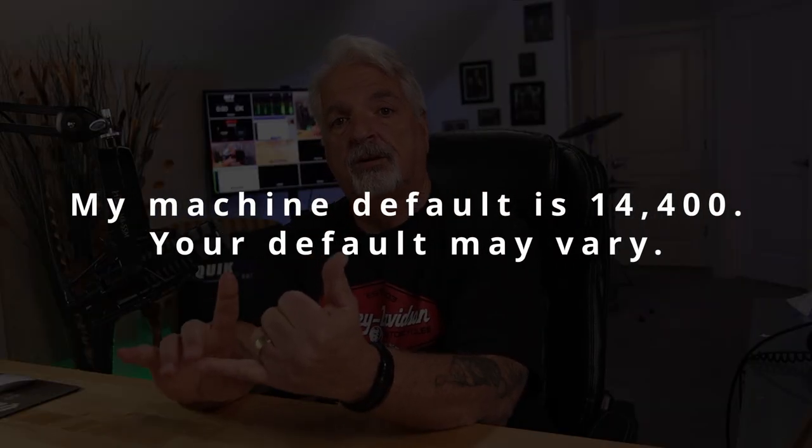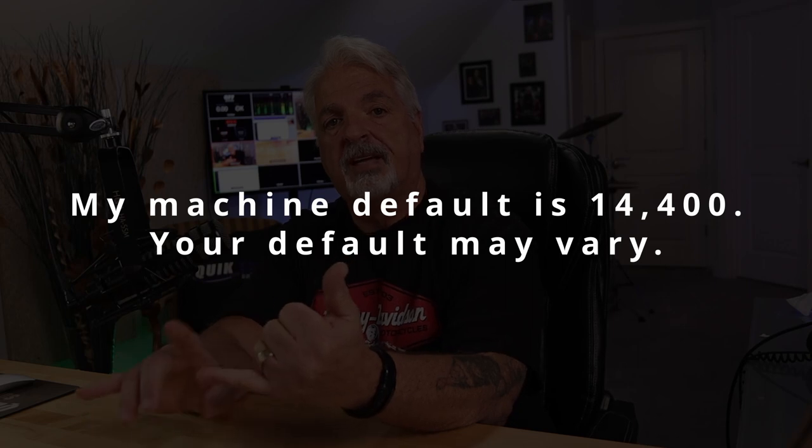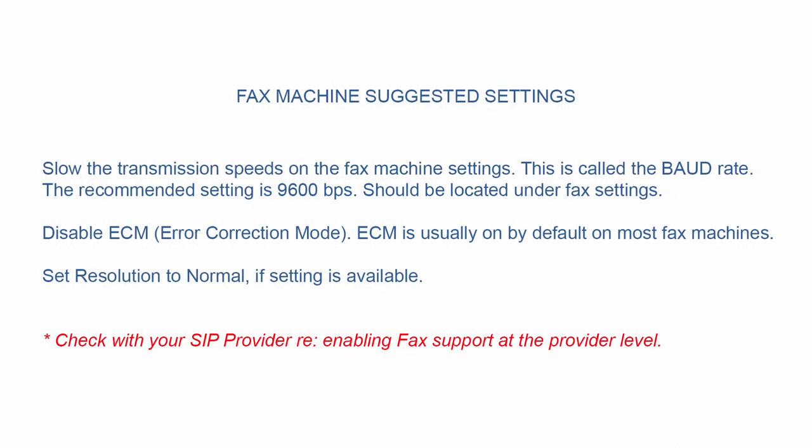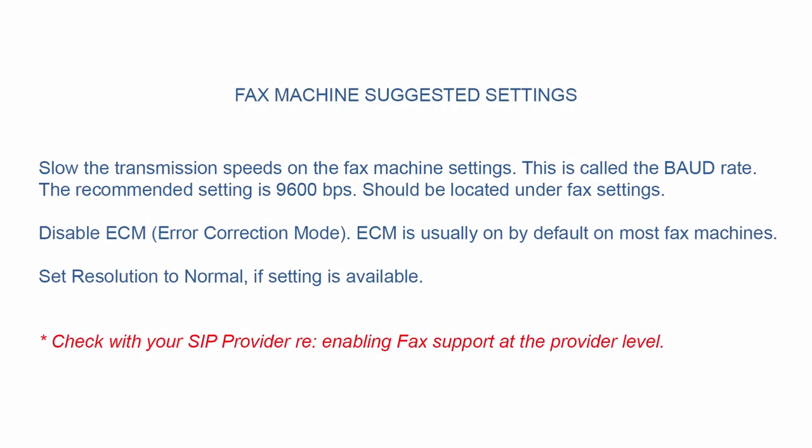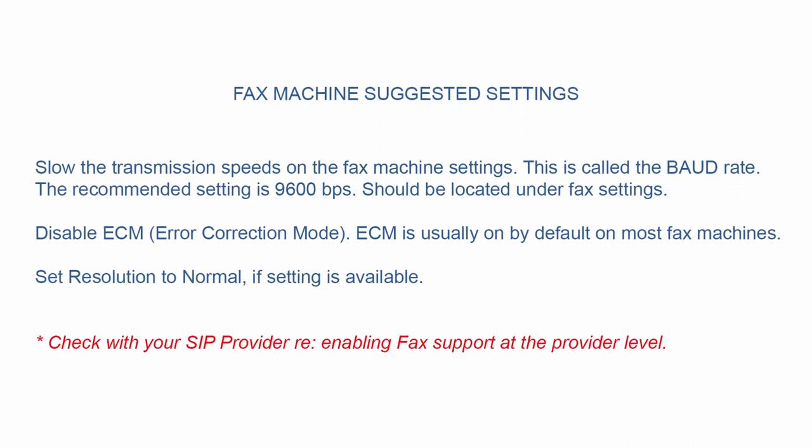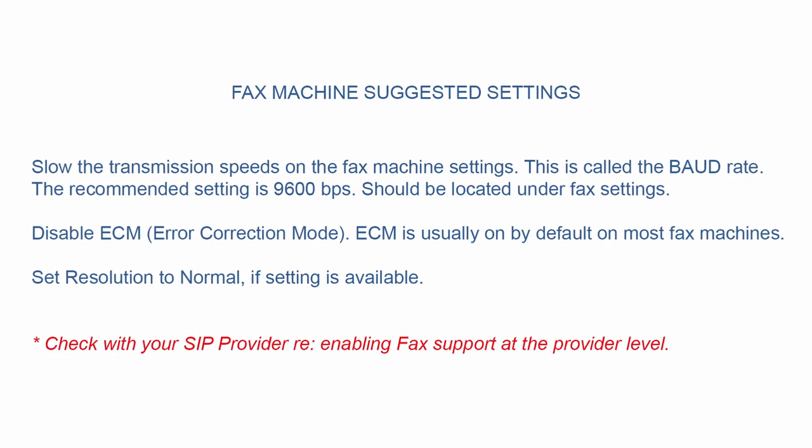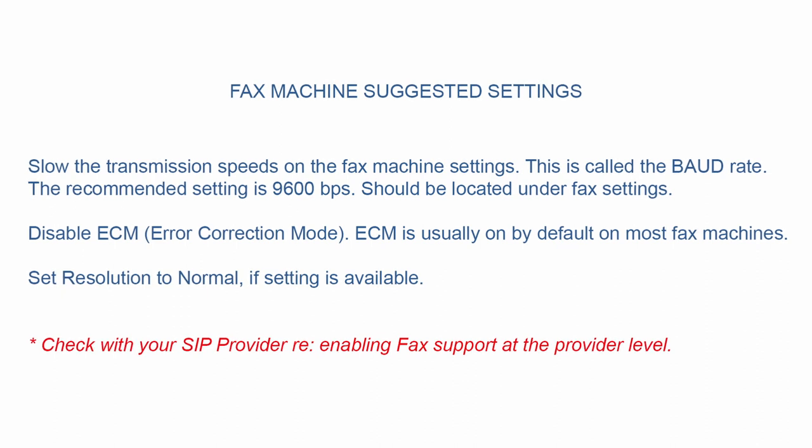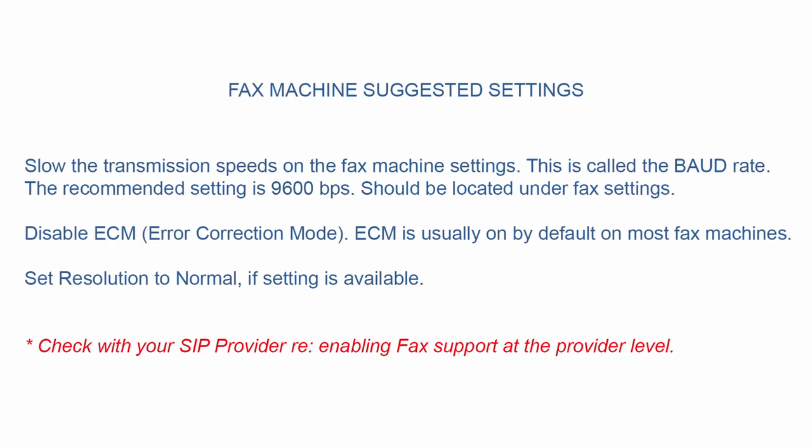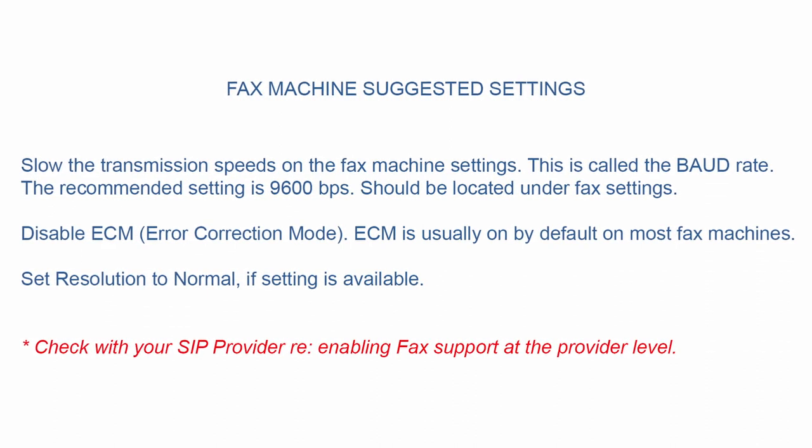What I do want to mention to you though is there are a couple of settings on your fax machine that you'll probably have to make changes to. For example, when you're faxing over VoIP you probably have to lower the speed. The fax machine defaults to 14,400 baud - I lowered it to 9600. I also turned off auto correction, that's another recommendation.